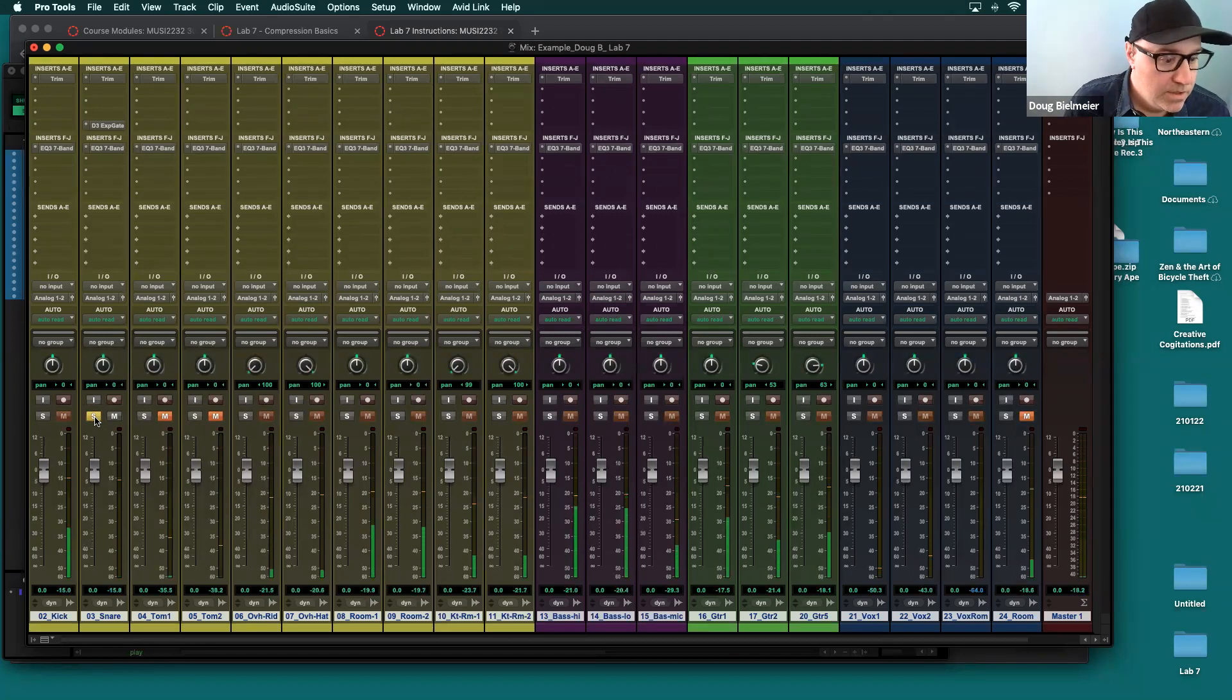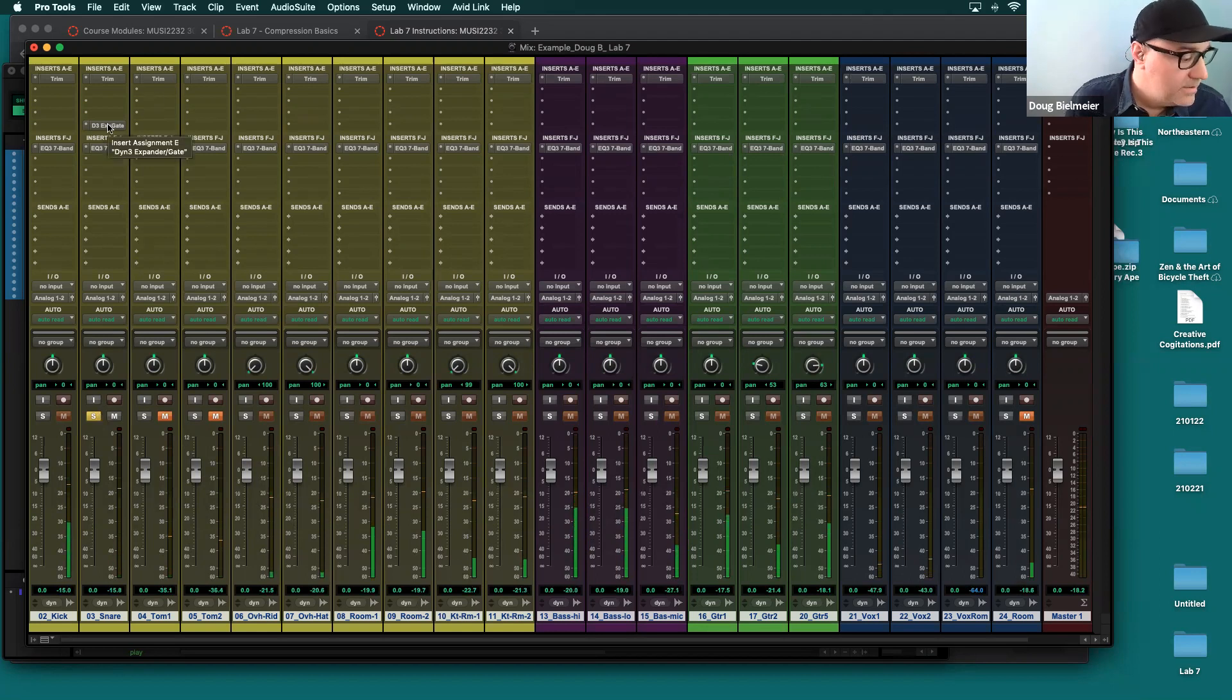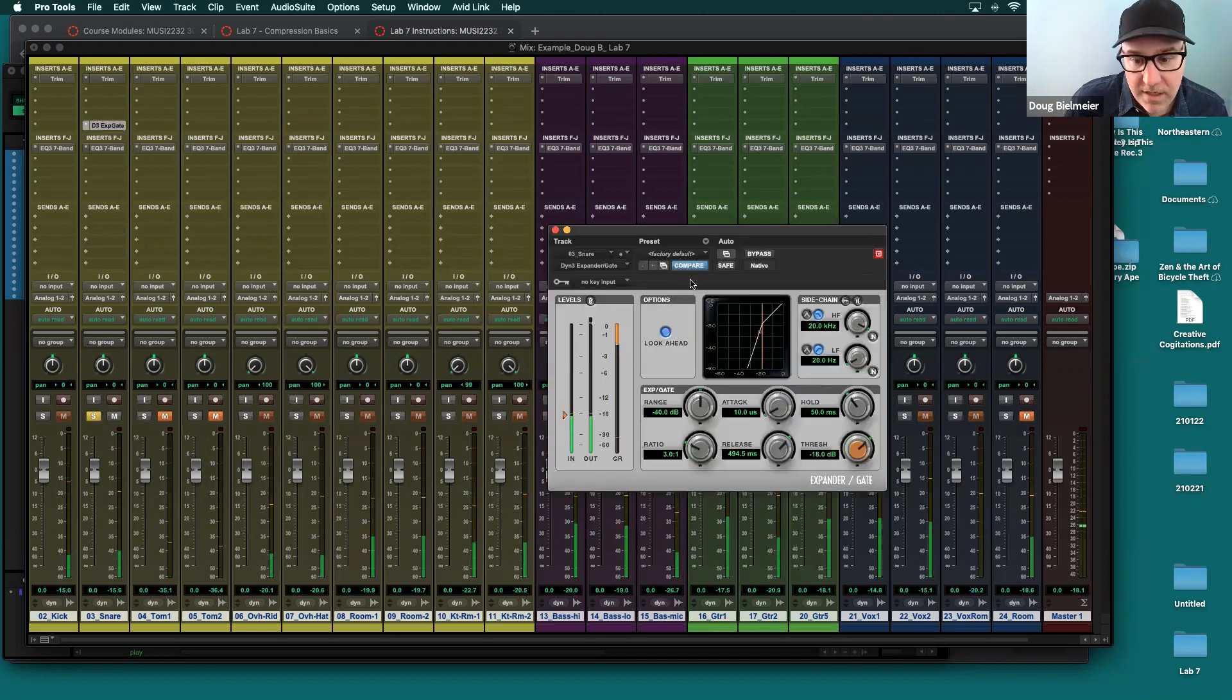So the first thing you might want to do is add some compression to the snare. So as mentioned, if I solo the snare track here, you should be able to hear it. Great. So what I've done is I've put this gate on it. So if you look here, if I have this gate on, this gate's actually getting some of the kick bleed out.